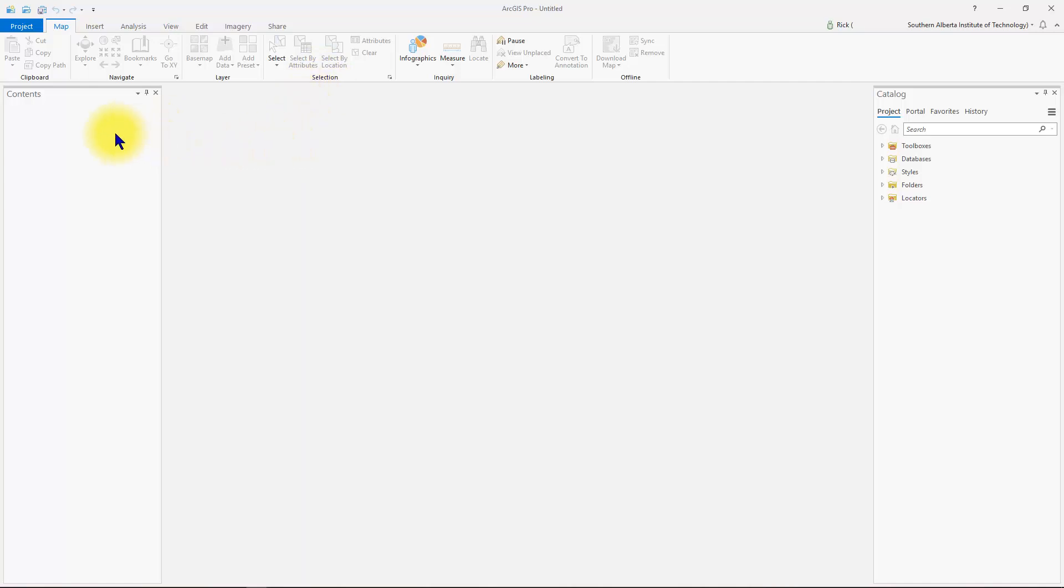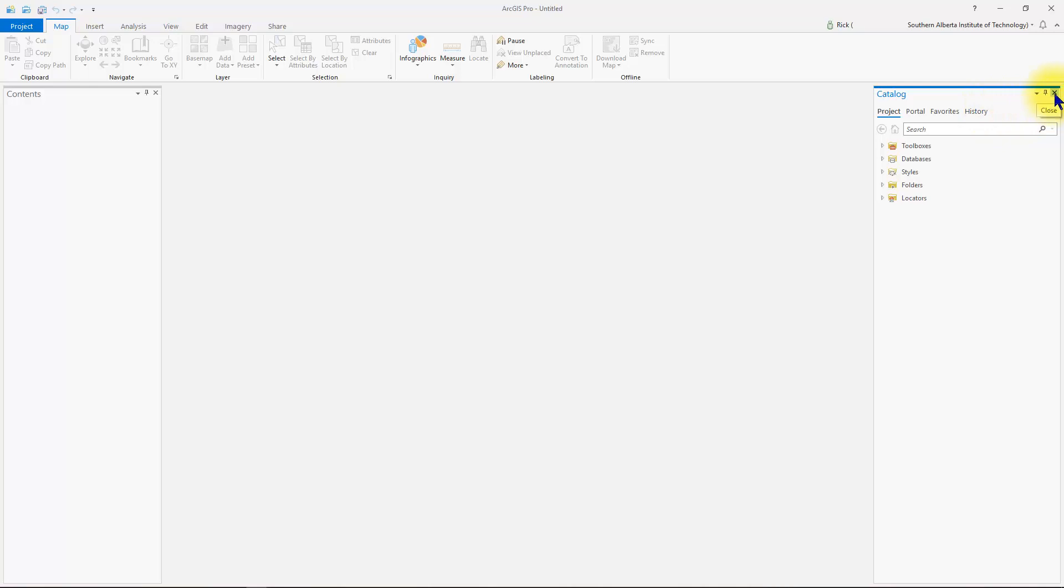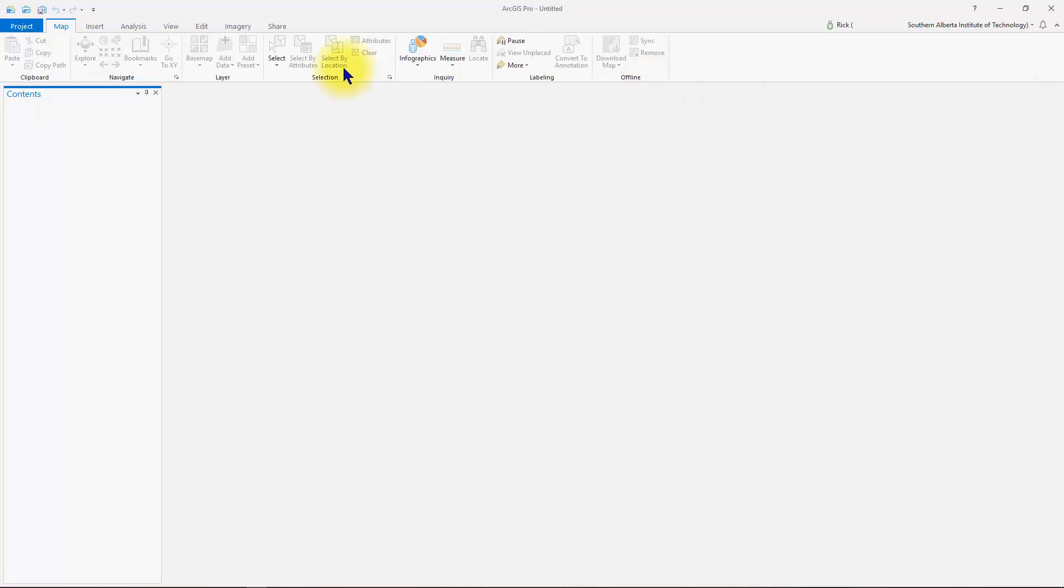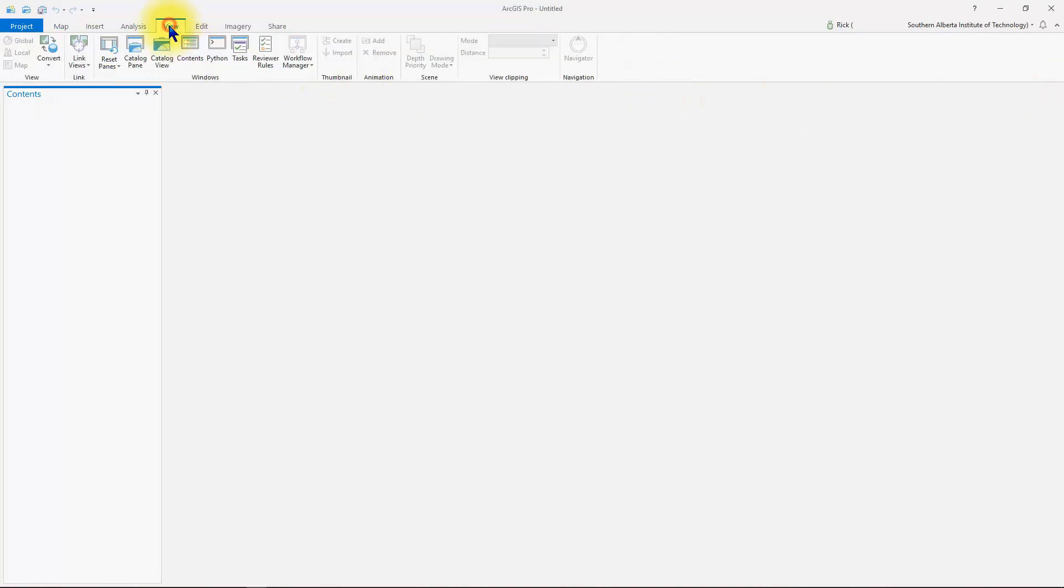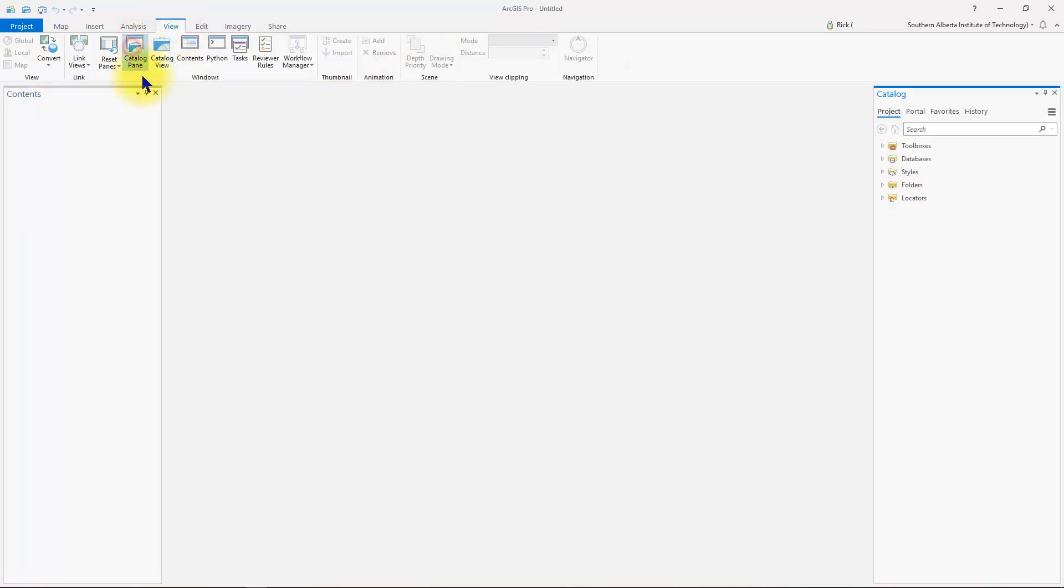Over on this left hand side, you will have the contents pane and usually by default, over on the right hand side, you can have the catalog pane. These two panes are quite important and we'll keep those open for the duration of the project. If you happen to close down one of the panes, you can simply go into the view tab and open up that pane again.